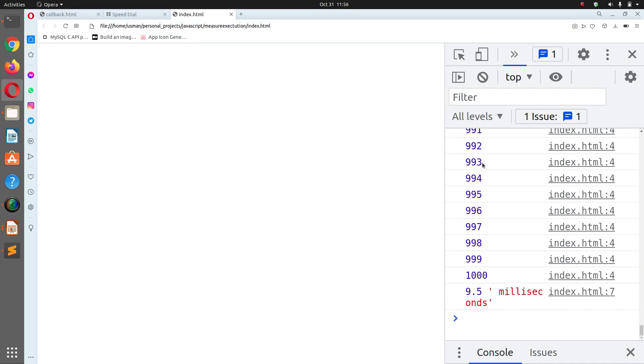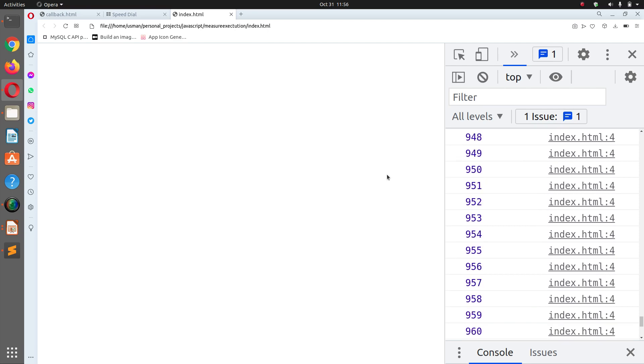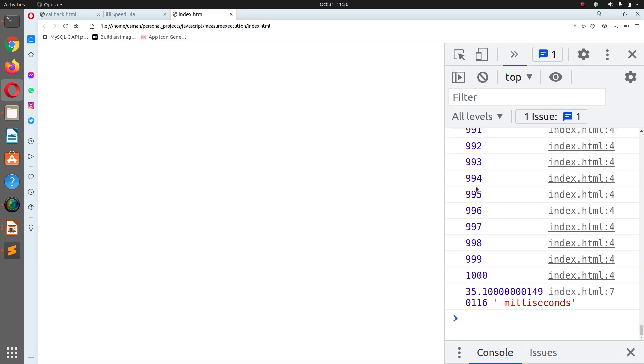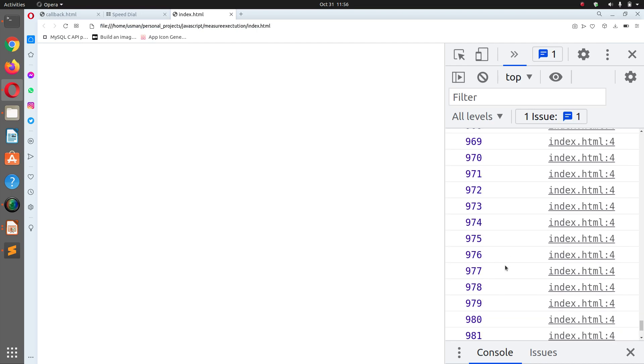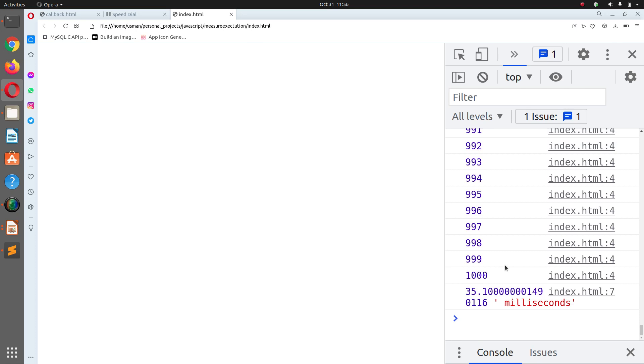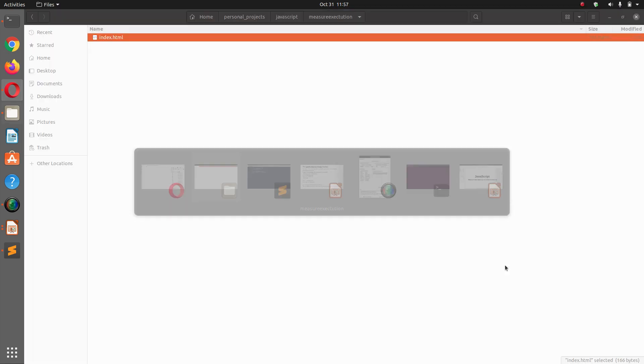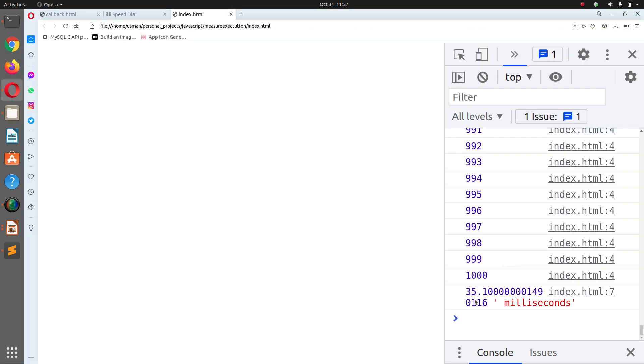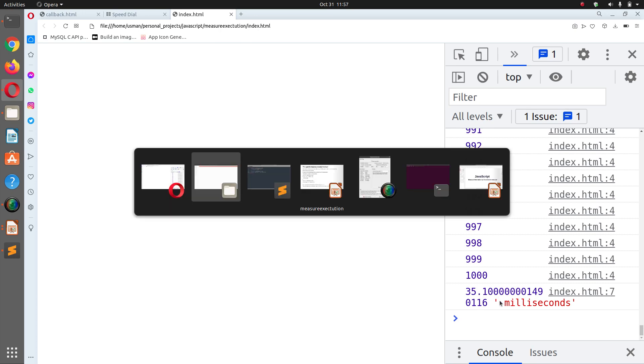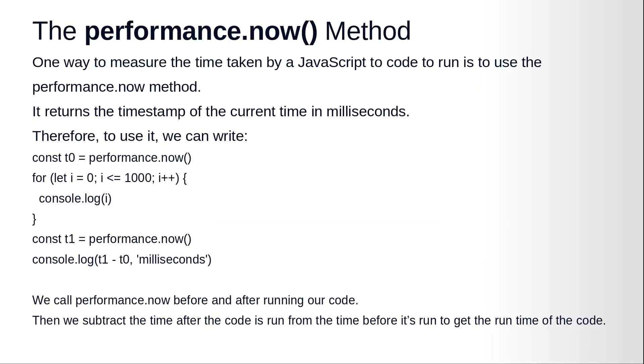And let's open the console and here you can see we have the results. Let's run it again, so you see it took 116 milliseconds to execute 1000 console.log statements, exactly 35 milliseconds. So it took around 35 milliseconds to execute. We call performance.now() before and after running our code, then we subtract the time after the code is run from the time before it's run to get the runtime of the code.